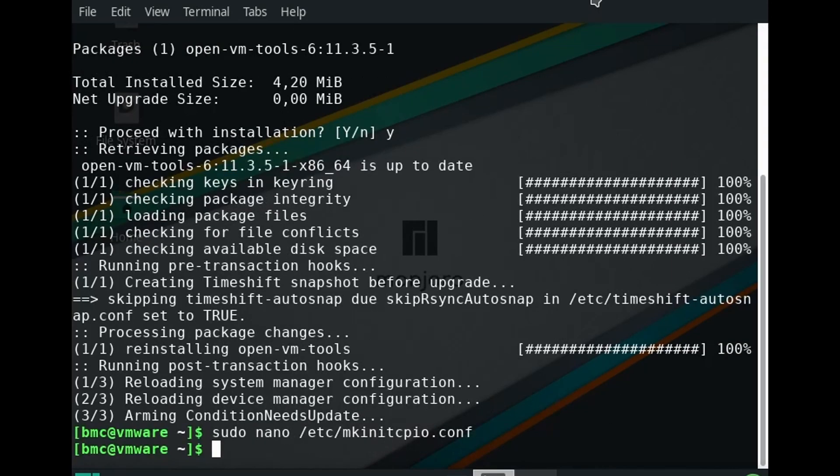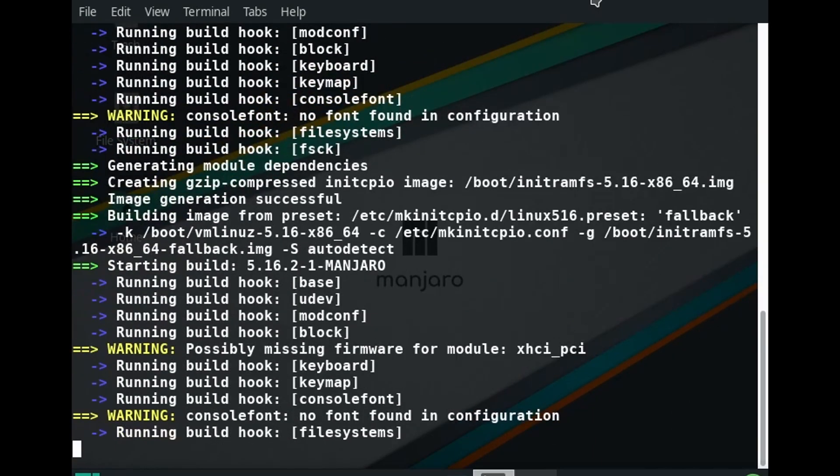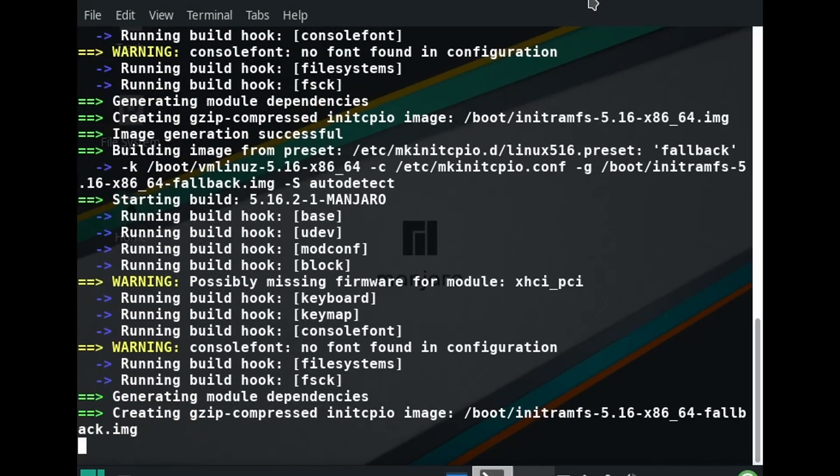After that's done, run the following command to generate a new initramfs. Keep in mind that the parameter here is an uppercase P.